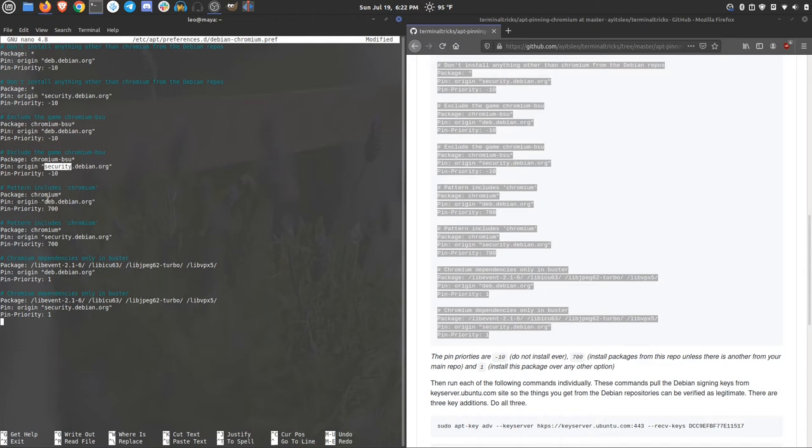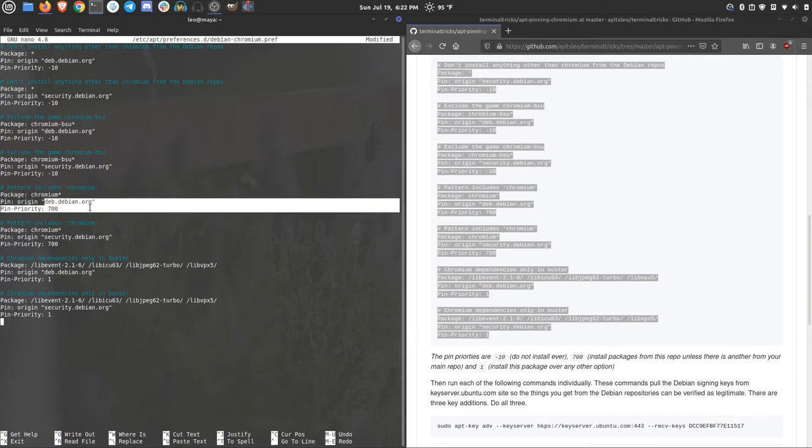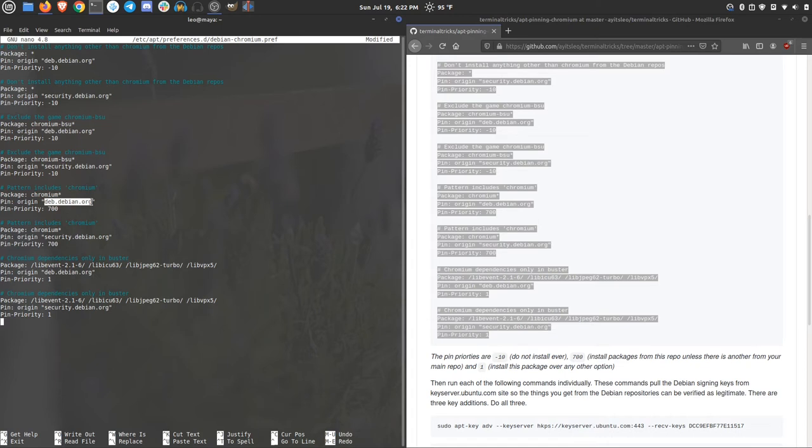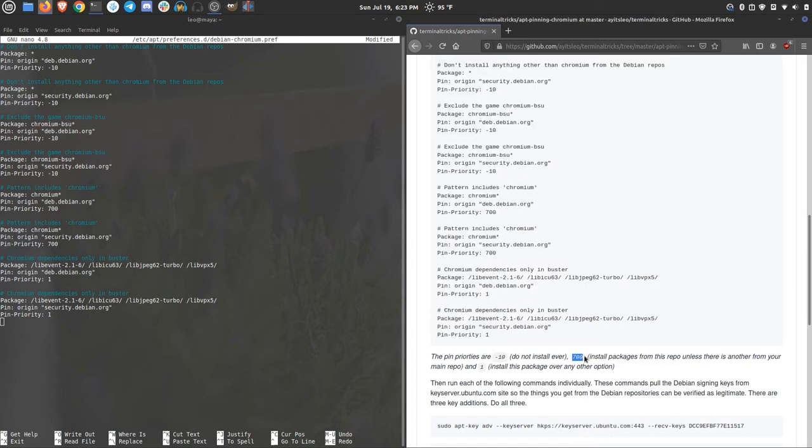Now we get to the good stuff, chromium. What we're saying here is anything that starts with the word chromium. I want to grab it from the deb.debian.org repo. And if you look down here, 700 gives you kind of an insight as to what's going on.